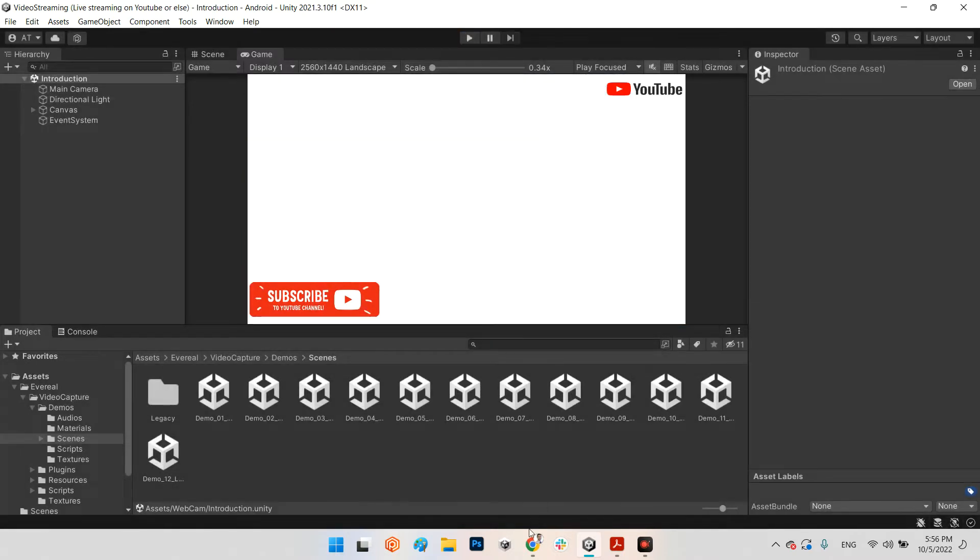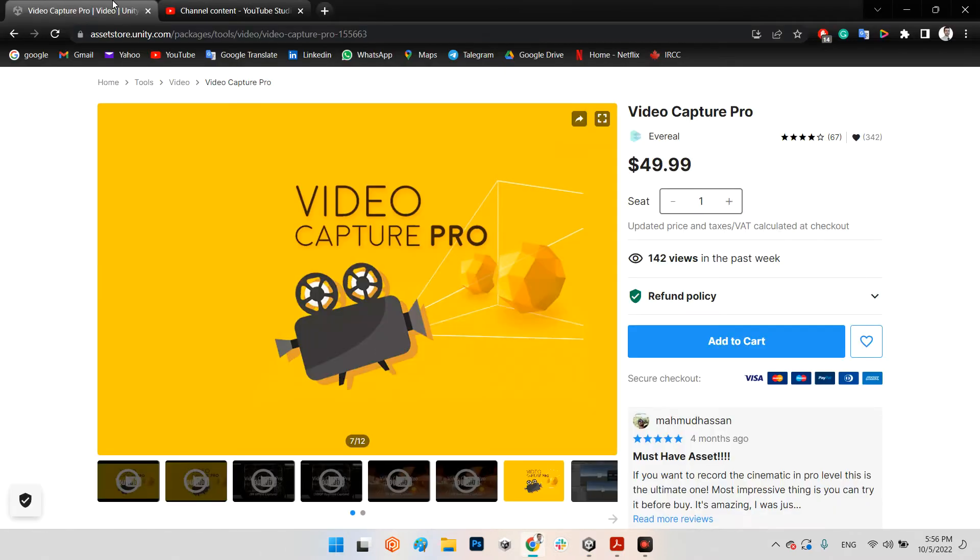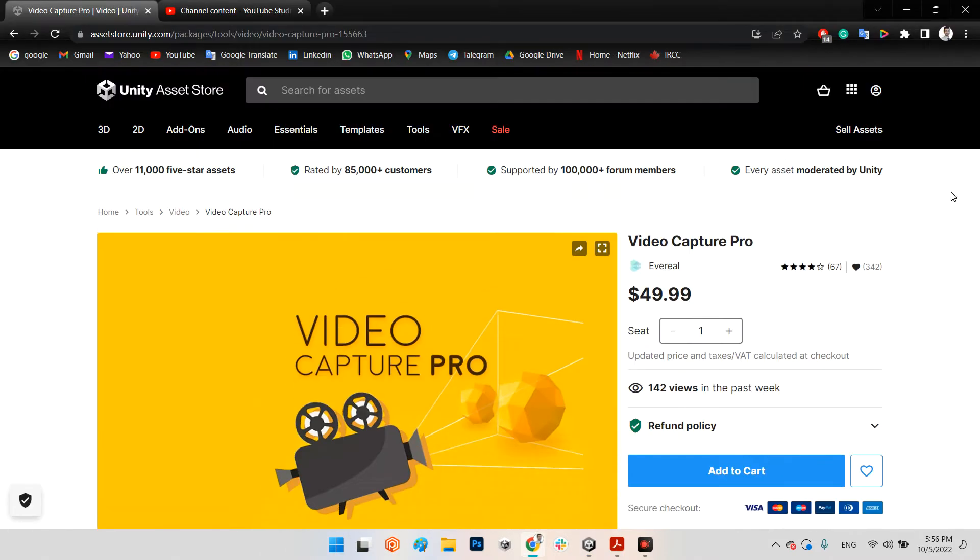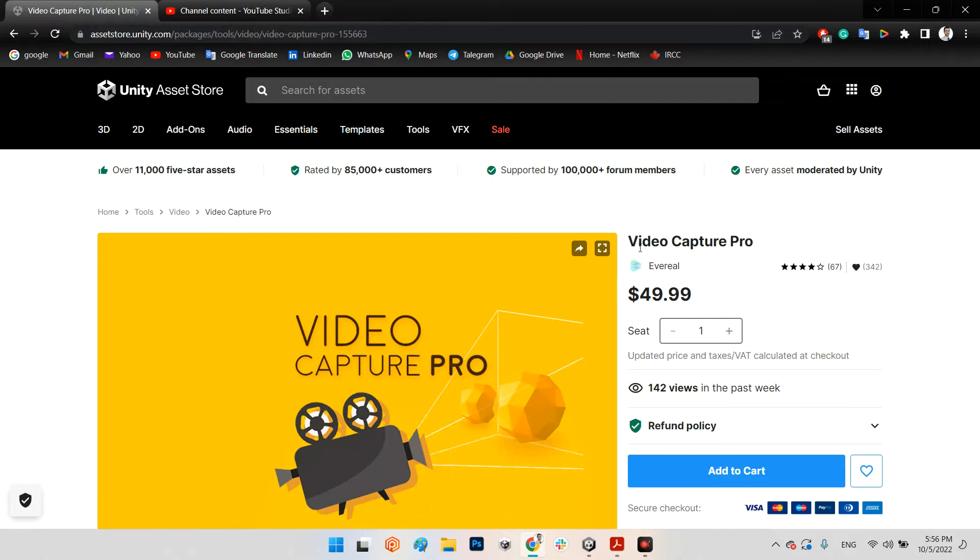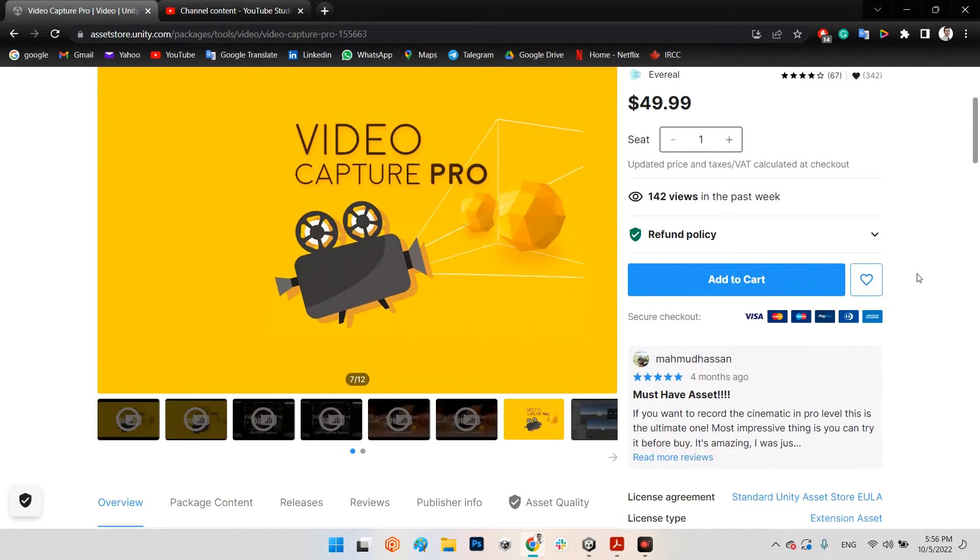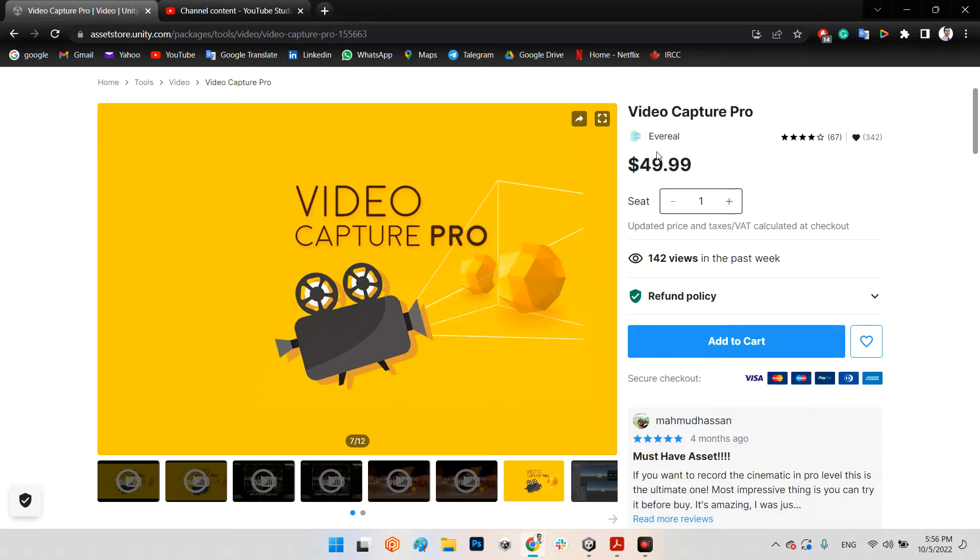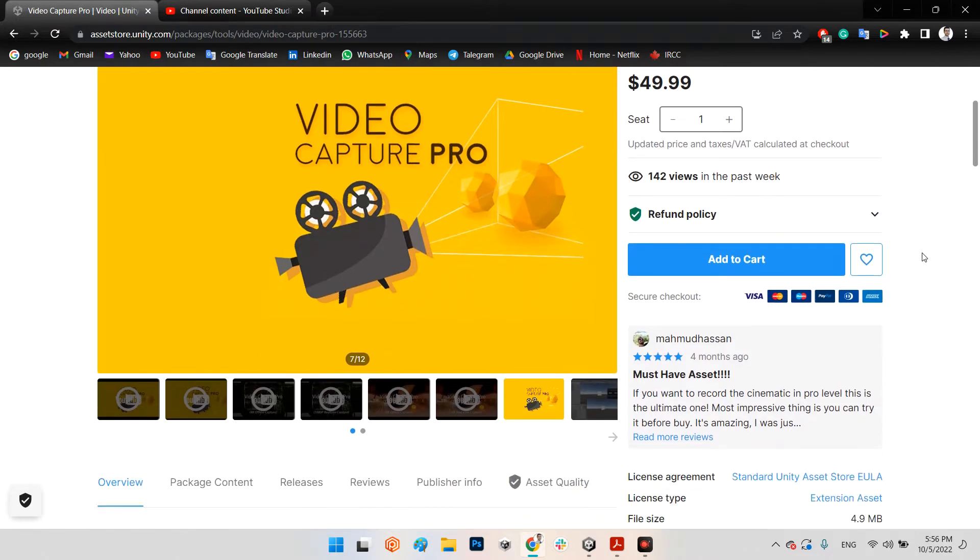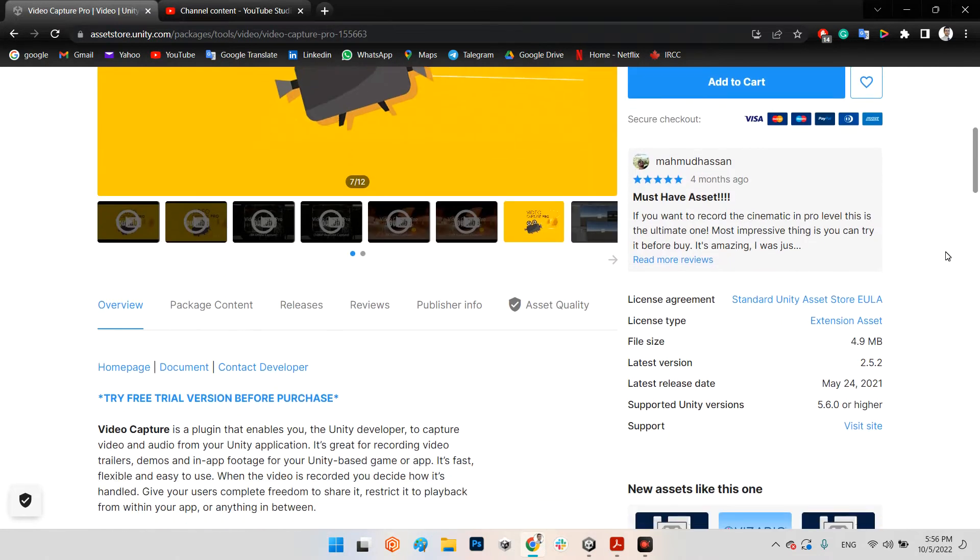For doing that, first we need to have this plugin which you can buy from the Asset Store on unity.com - Video Capture Pro. And as you can see, it is a very reasonable price.